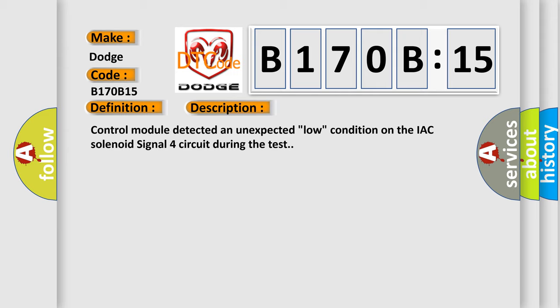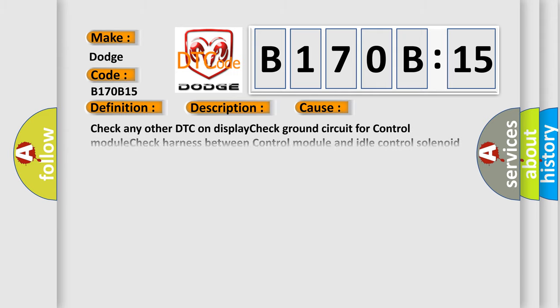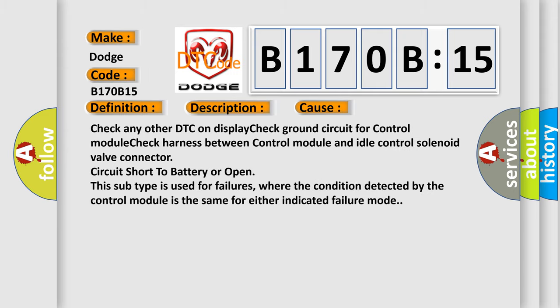This diagnostic error occurs most often in these cases: Check any other DTC on display, check ground circuit for control module, check harness between control module and idle control solenoid valve connector, circuit short to battery or open.